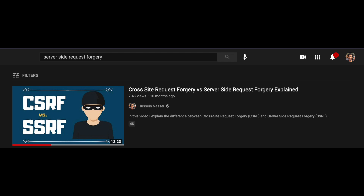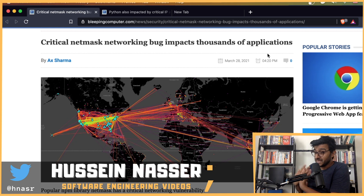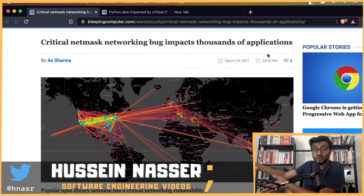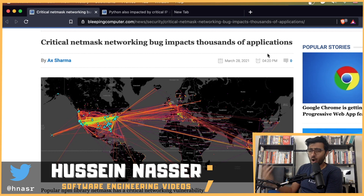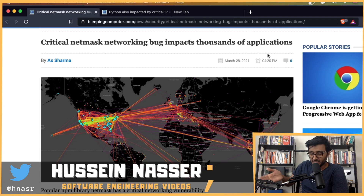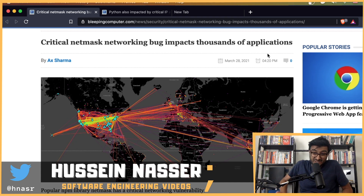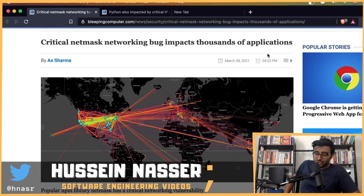It's nasty because you intended the client to query authentication services, but the attacker can send you a request to query 127.0.0.1/admin — your loopback admin interface. Most critical infrastructure listens on the loopback and never exposes itself to the public, so it can only be accessed from the same machine.